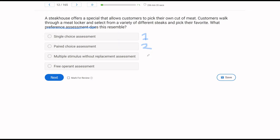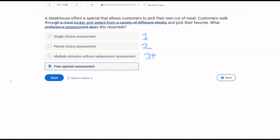If it's three or more, we're thinking multiple stimulus with or without replacement. In this case, customers are told to go pick their favorite and walk through a large variety with no direction or instruction. That's going to most resemble a free operant assessment. Free operant is much more learner-led — we're not giving instruction or specific choices, we're just observing and seeing what they pick. So it most resembles a free operant assessment.